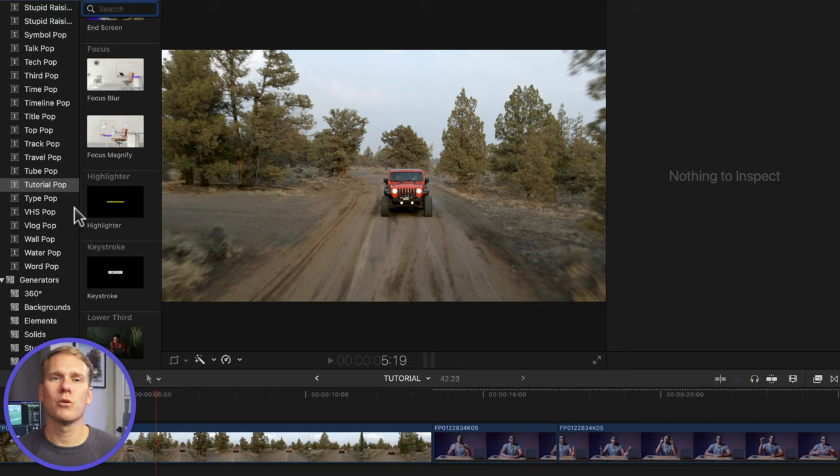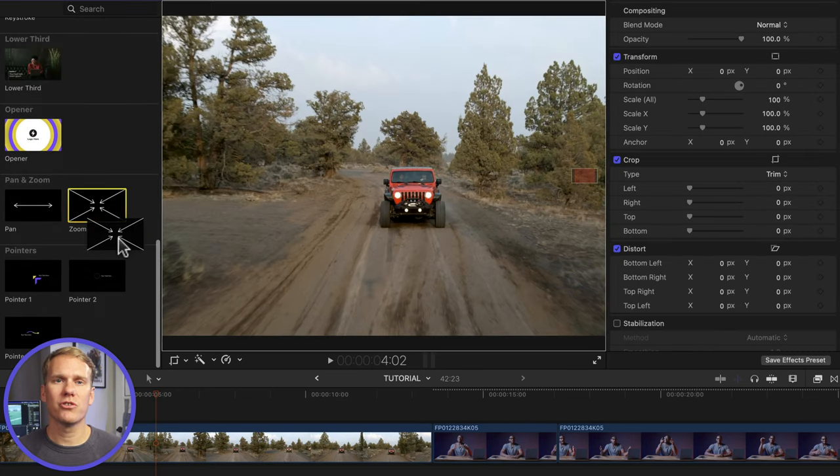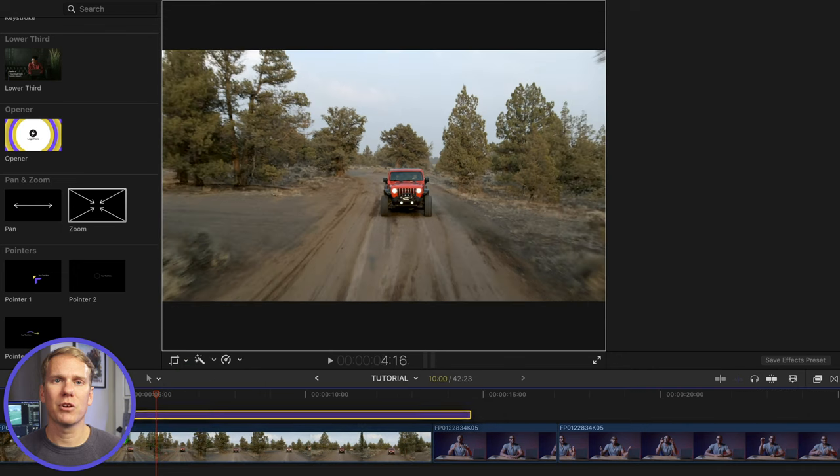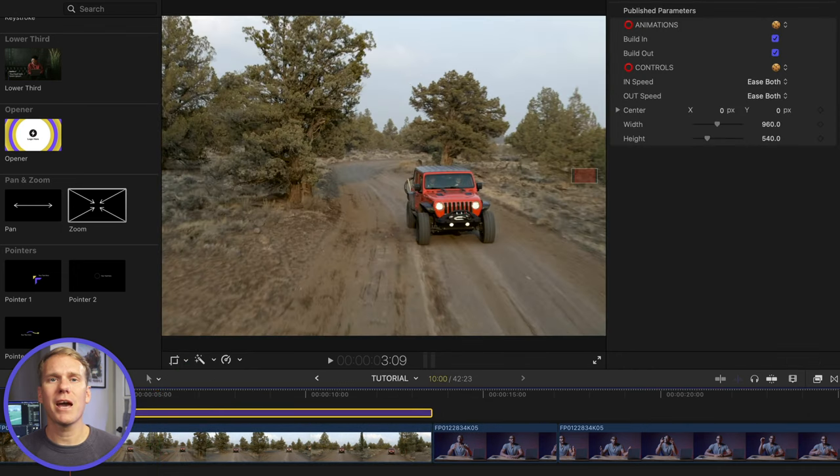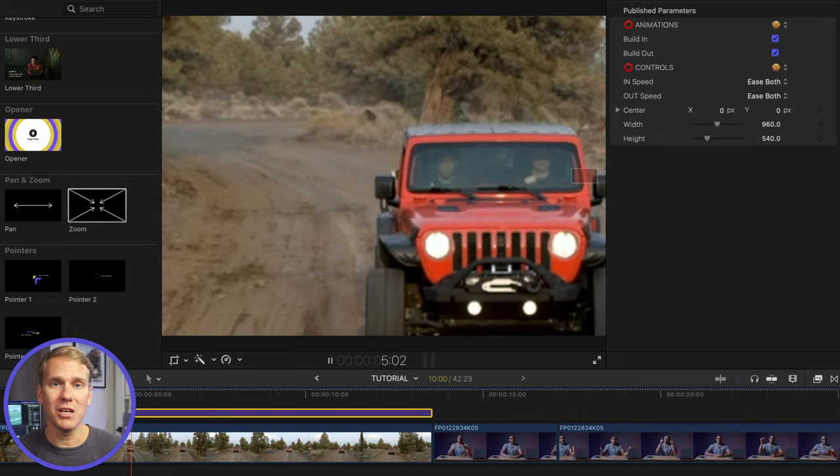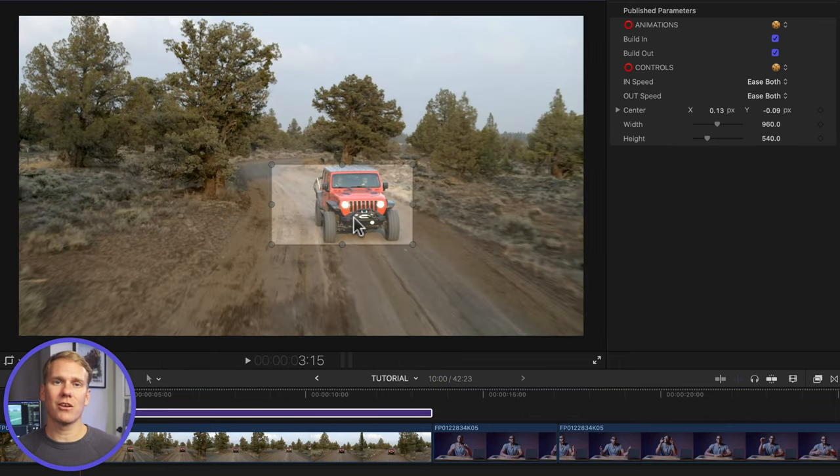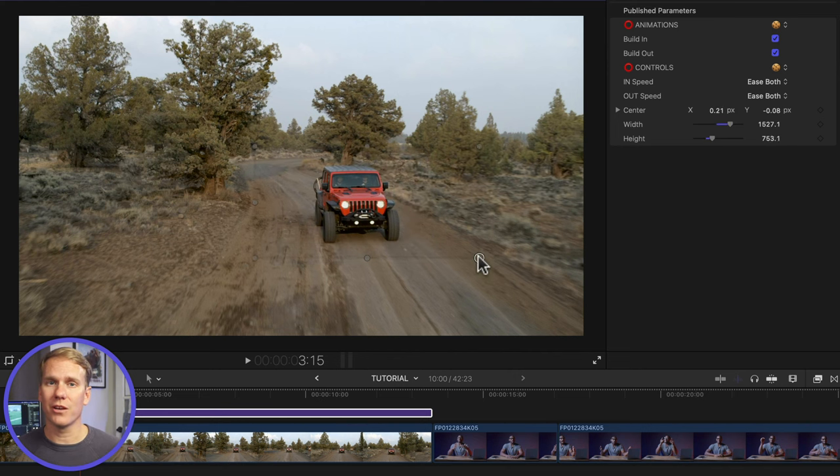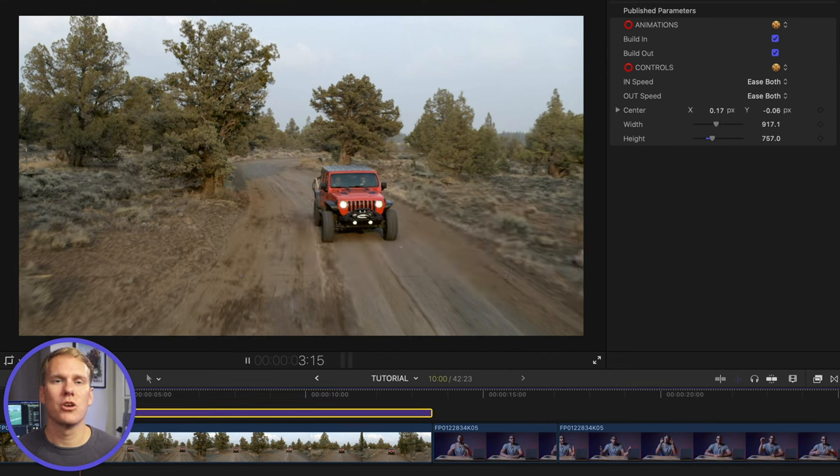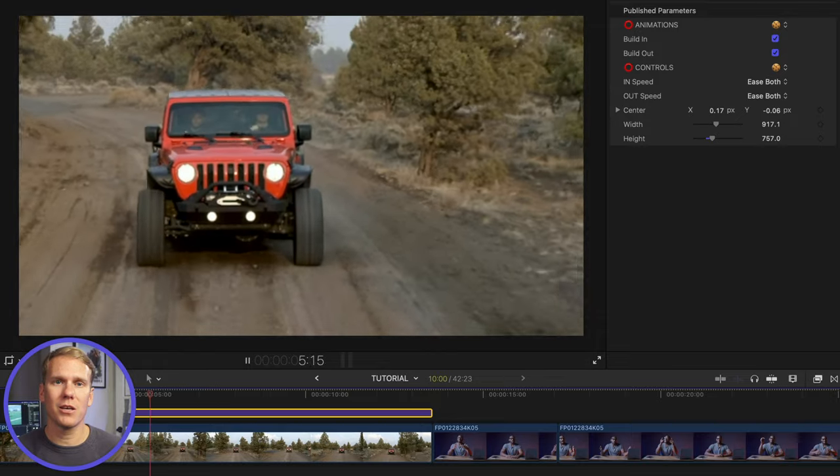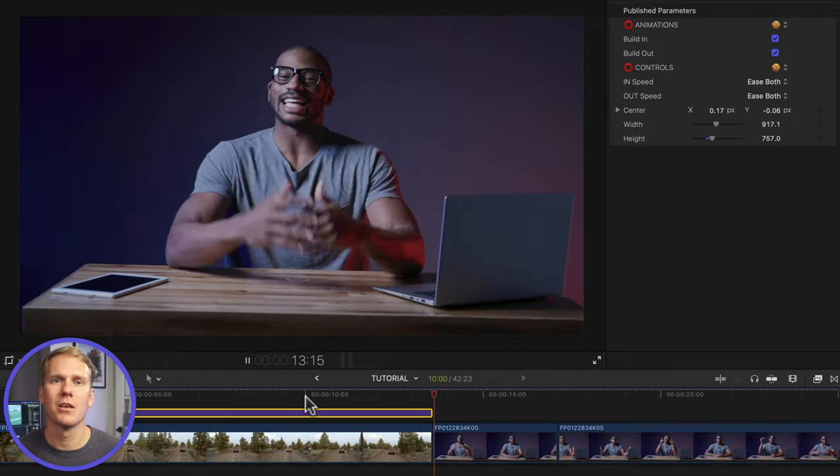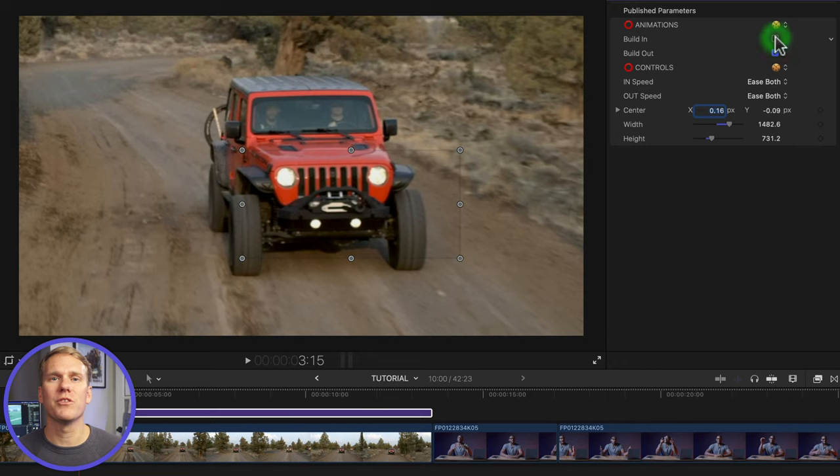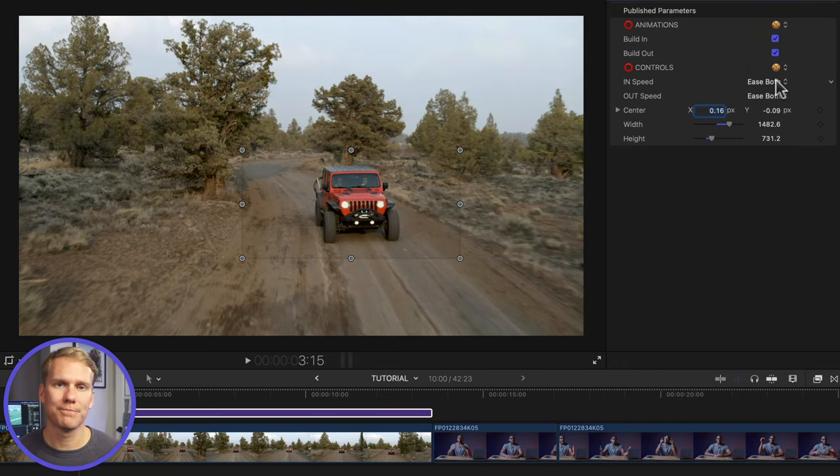Here's how it works. Once Tutorial Pop is installed, drag and drop the zoom template on top of your clip. Play it back and you'll see it automatically zoomed in. The rectangle controls where you zoom into. Click and drag the rectangle to change the position. Click and drag the corner handles to change how far in or out you zoom. Not only will this zoom in automatically, but it will also zoom out at the end. In the publish parameters you can turn off the zoom in or out and you can control the animation speeds.